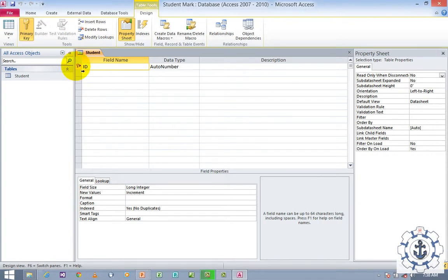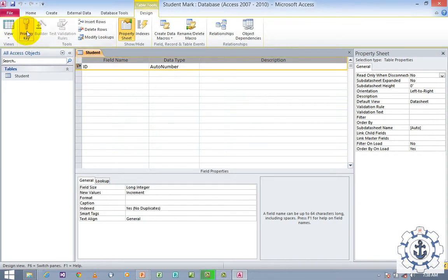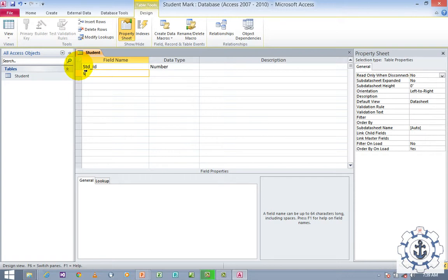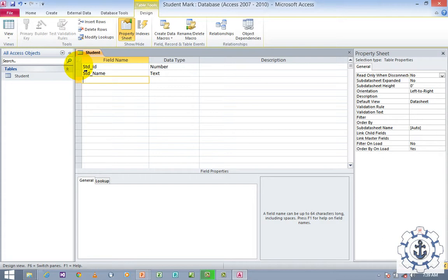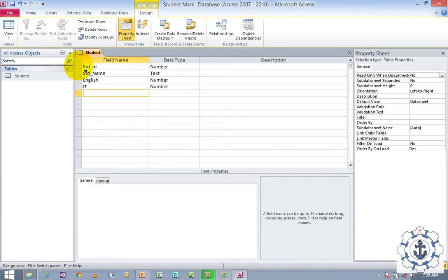Now just remove the primary key by right-clicking or selecting the row — it is the primary key and you can remove it. First I'm going to use Student ID — it's going to be the Number data type. Next, Student Name — it's going to be Text. Next, let's say marks: English — Number data type. And IT — data type Number. And Math — it's going to be Number.